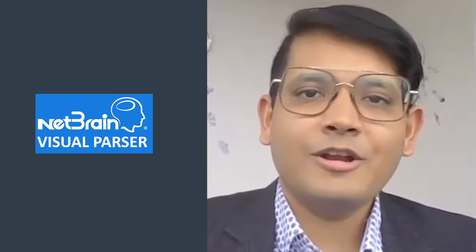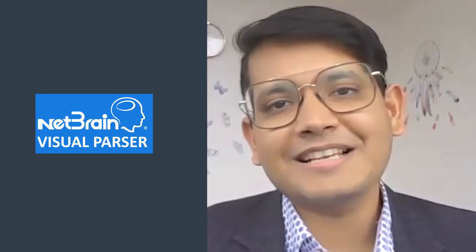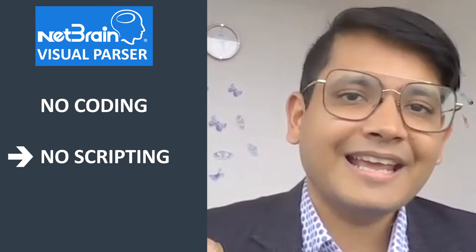In this video, I'm going to show you exactly how to use the NetBrain visual parsers to create custom automation on the fly with no coding, no scripting, and no regex expertise.